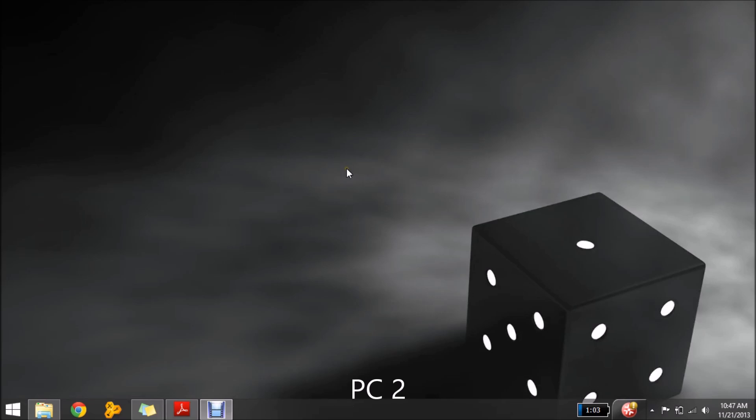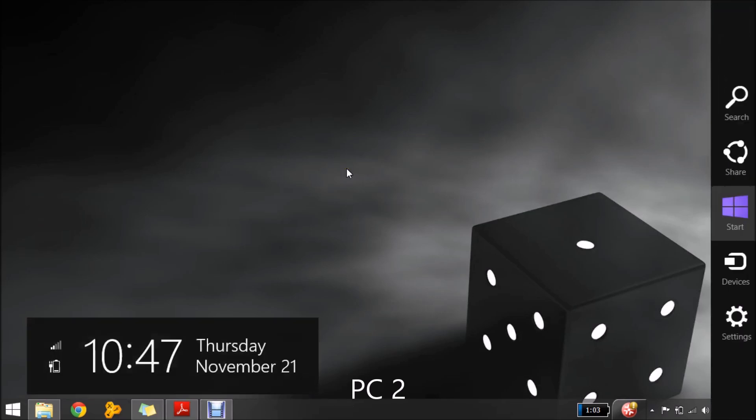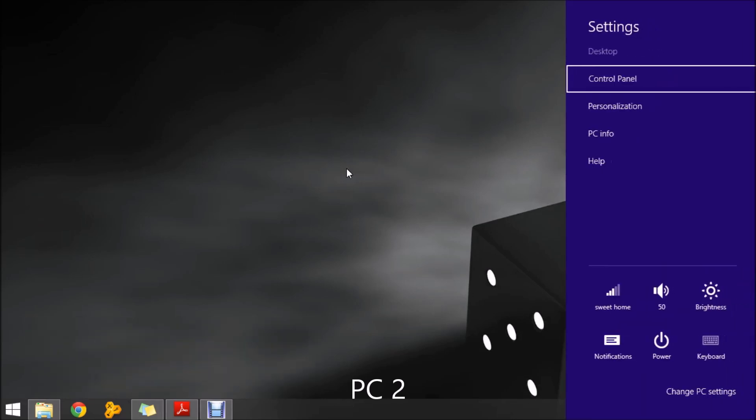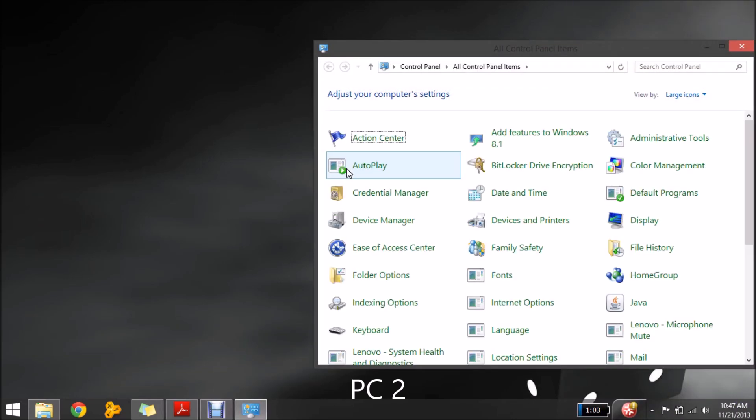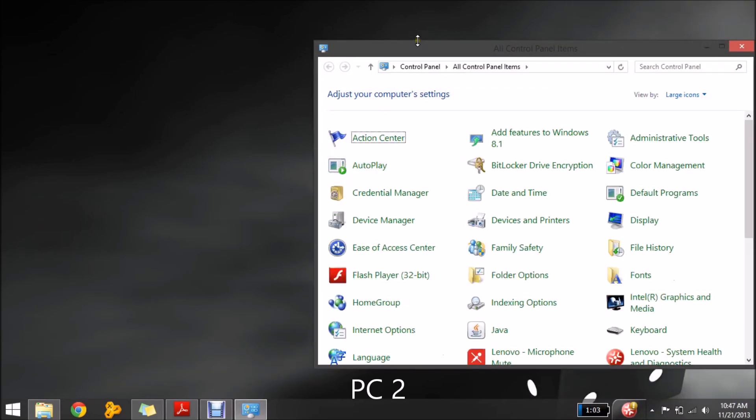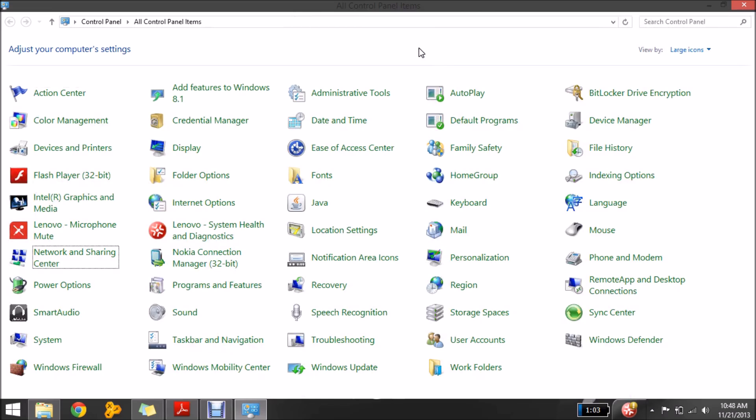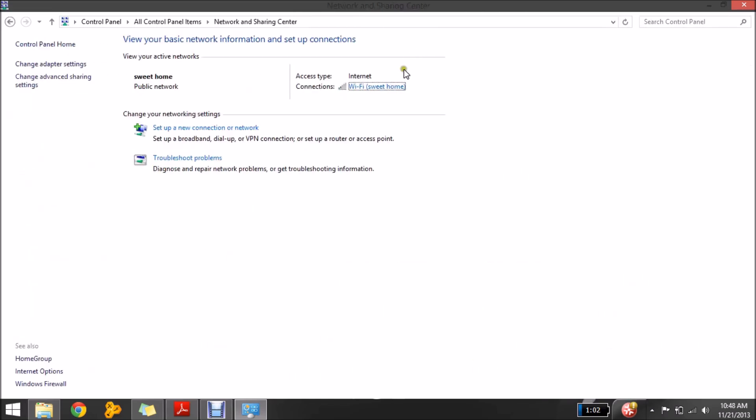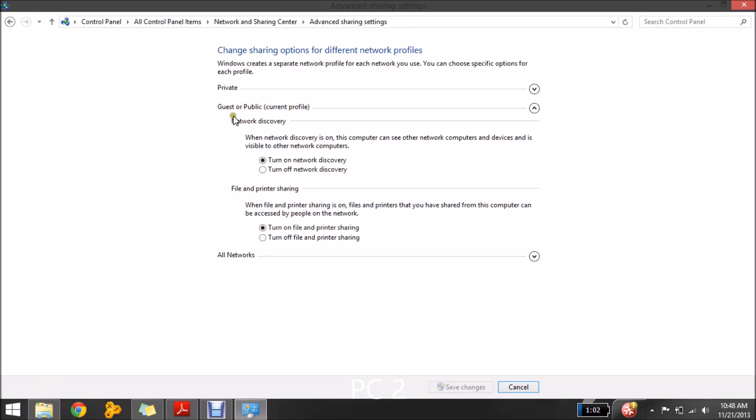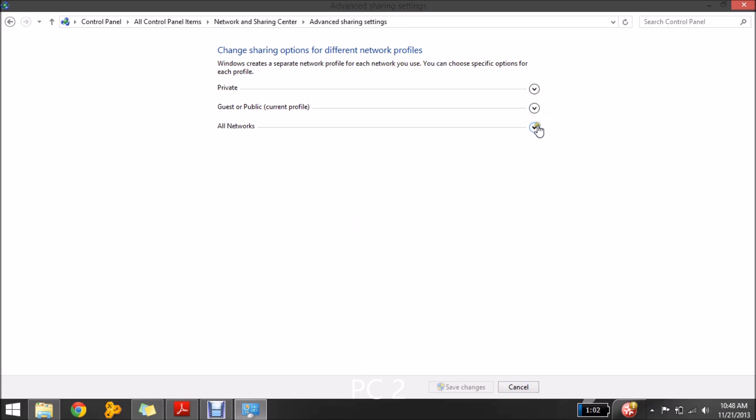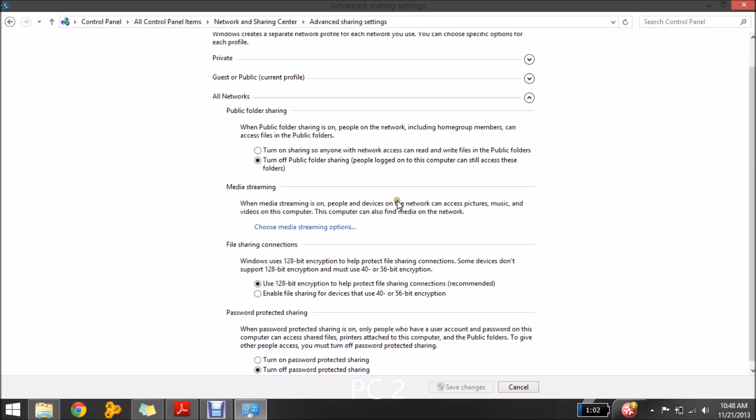So now, I would come into control panel settings and then I would access the network and sharing settings.